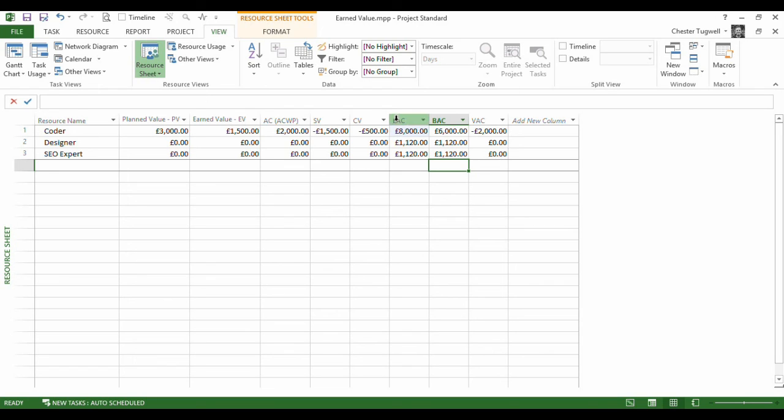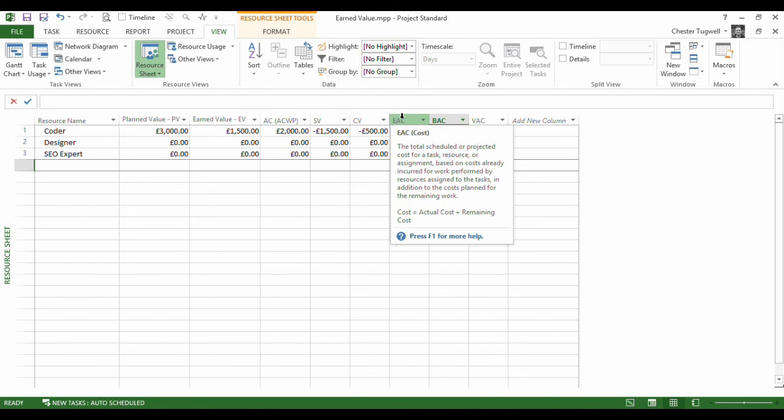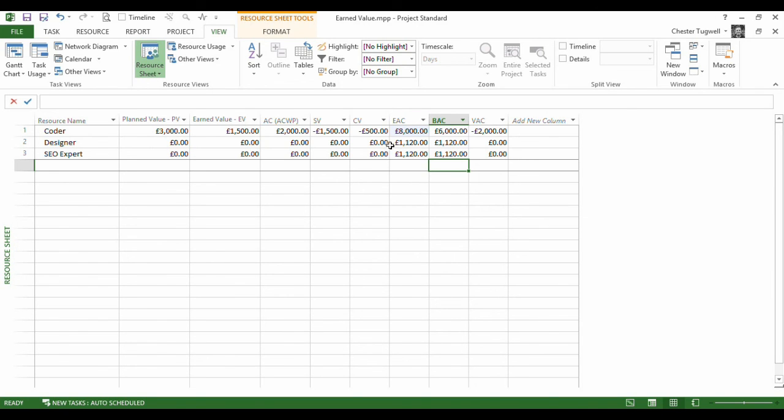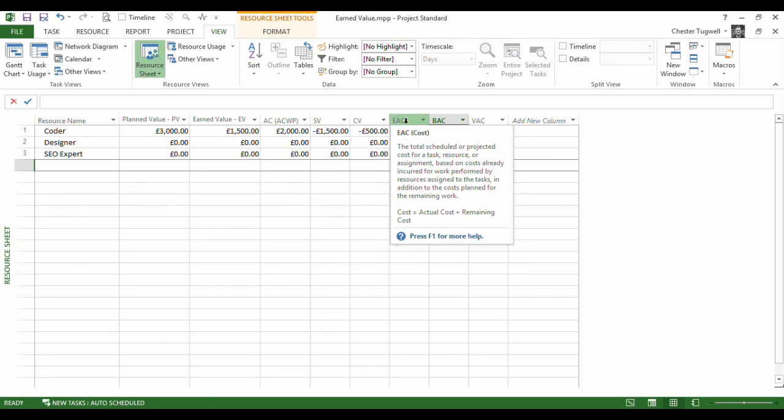Now let's just look at this figure here - estimated at completion. This frightening figure here tells me that I'm actually going to spend £8,000 based on the overspend so far on my project.